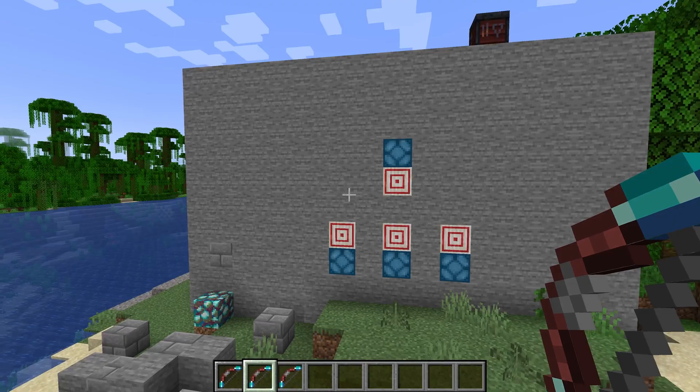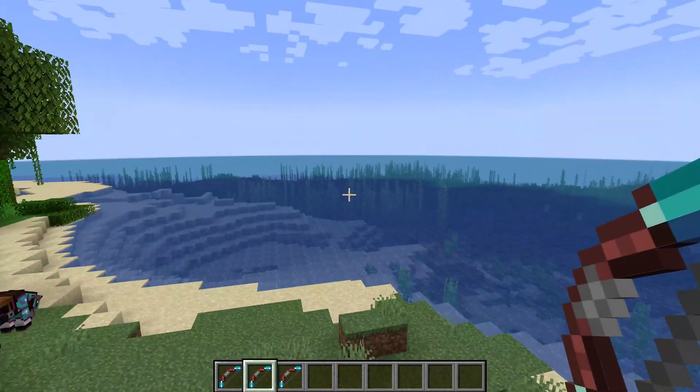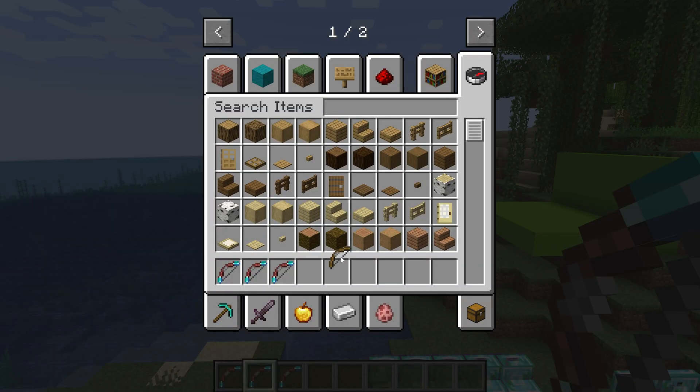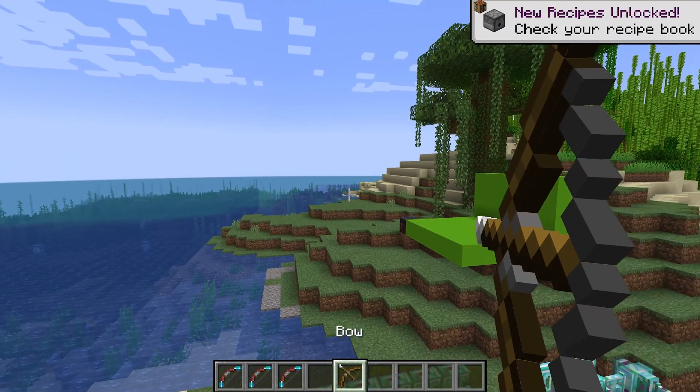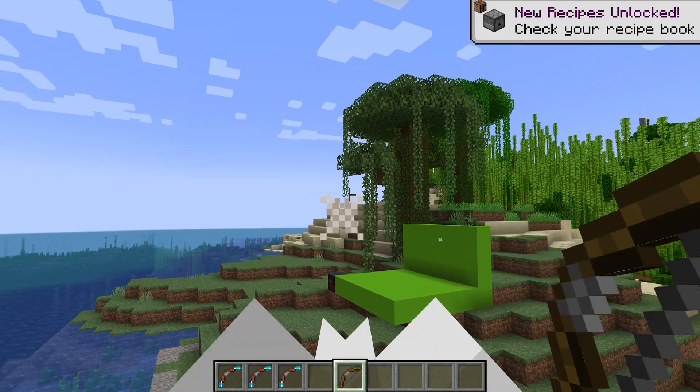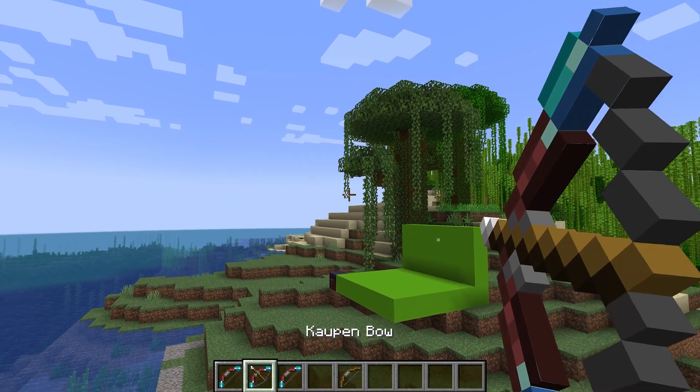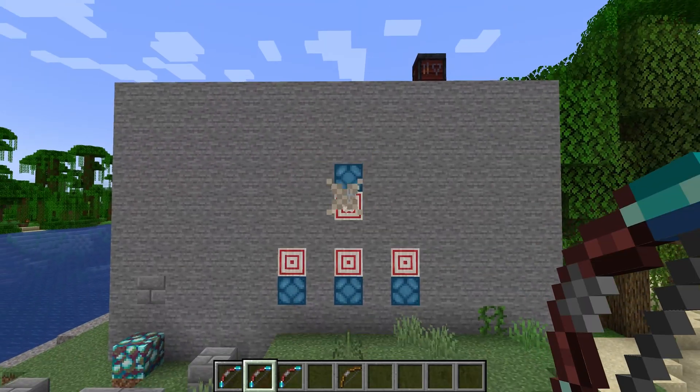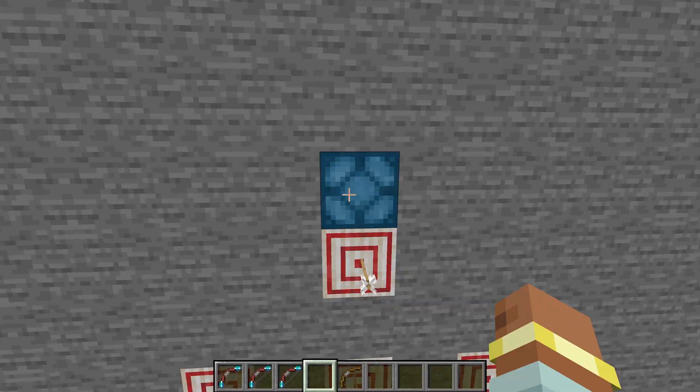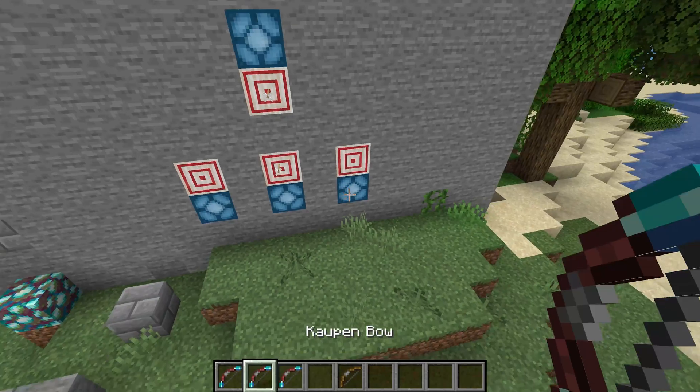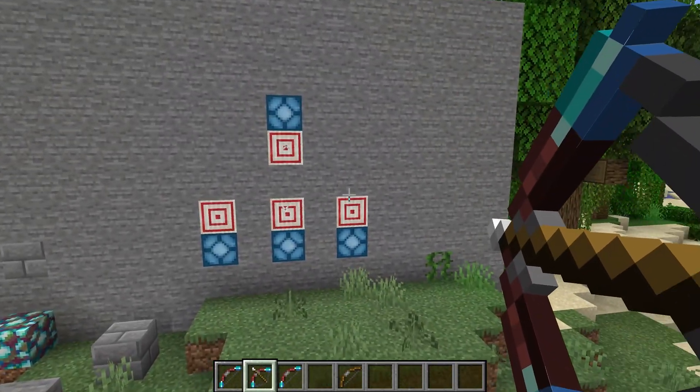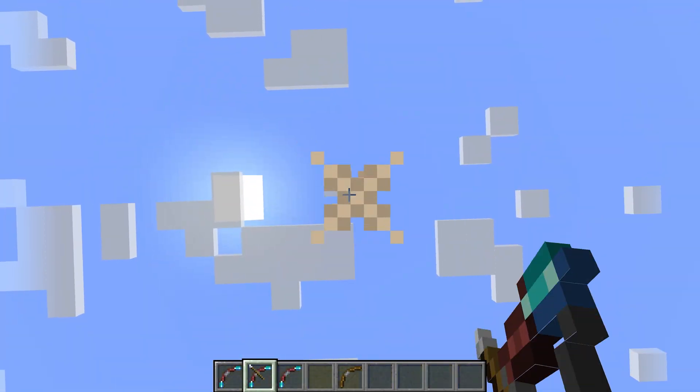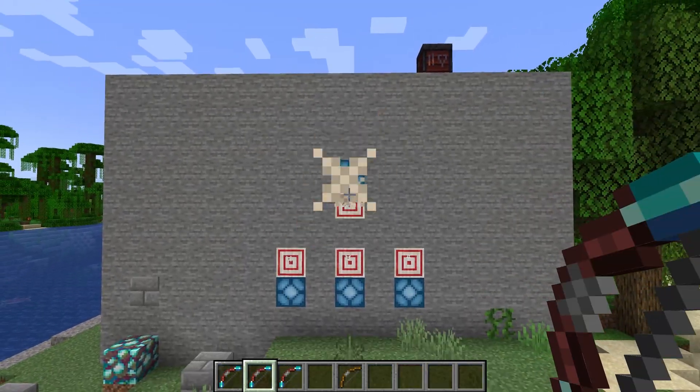All right, we're back in Minecraft. As you can see, the kaupenbow has been successfully added to the game. Just to remind you what the normal bow looks like, if I take the normal bow, you can see not only does the texture change, we also zoom in a tiny bit. And now if I use the kaupenbow, you can see the same thing happens. It works totally fine. Of course, it's not going to work with our lamps because they don't work with recycling. But there you go, that is a custom bow added to Minecraft.